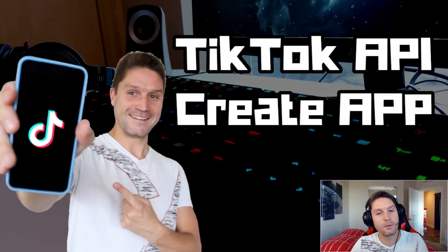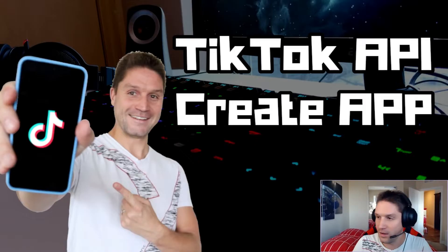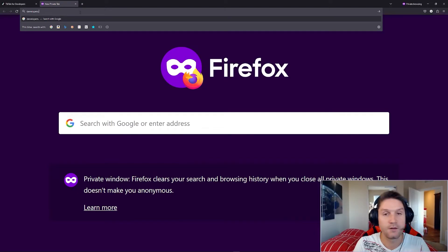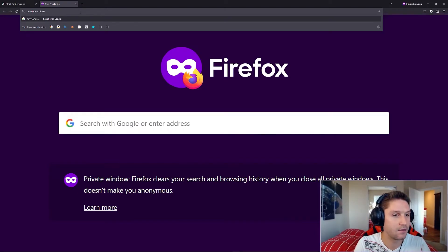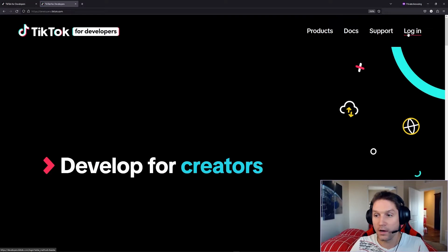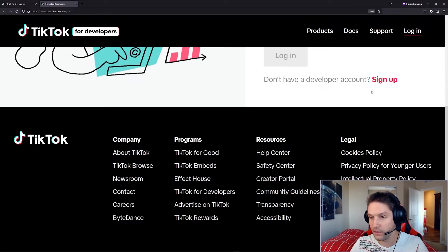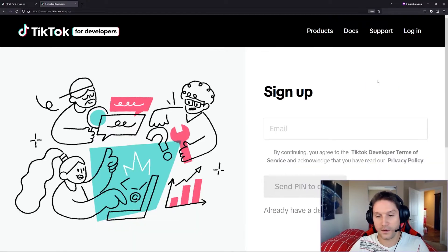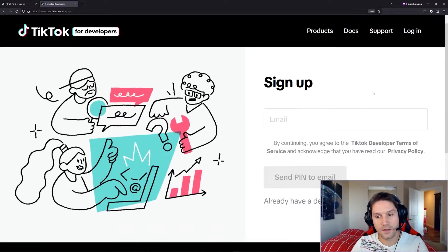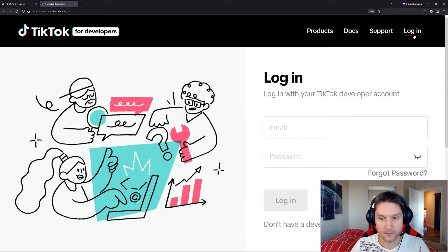Welcome to the video where we're going to create an app for use with the TikTok API. We're going to head over to developers.tiktok.com, and we're going to hit the login up here in the top right corner. Now, if you don't have a developer's account, scroll down here, and you'll see the sign-up link. Go ahead and click that, follow the steps, get signed up, and then log in.